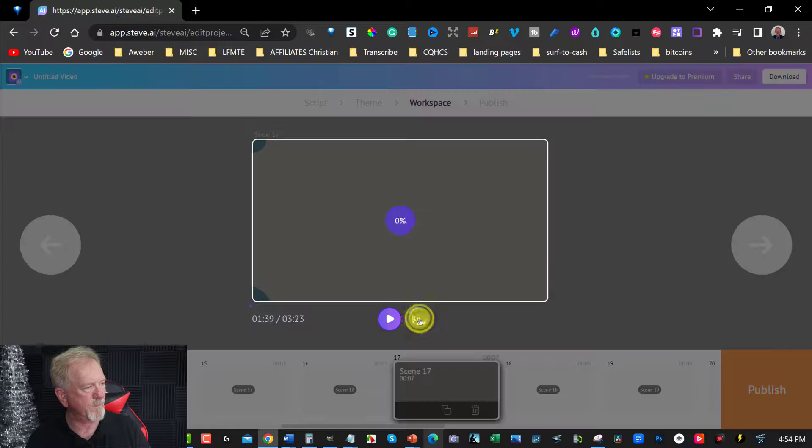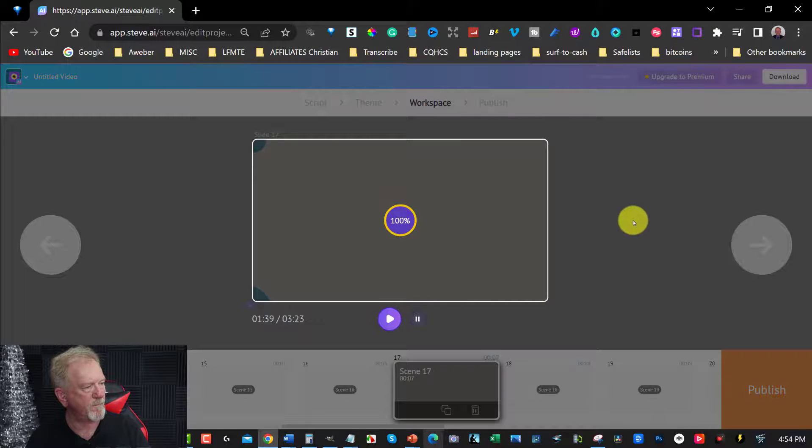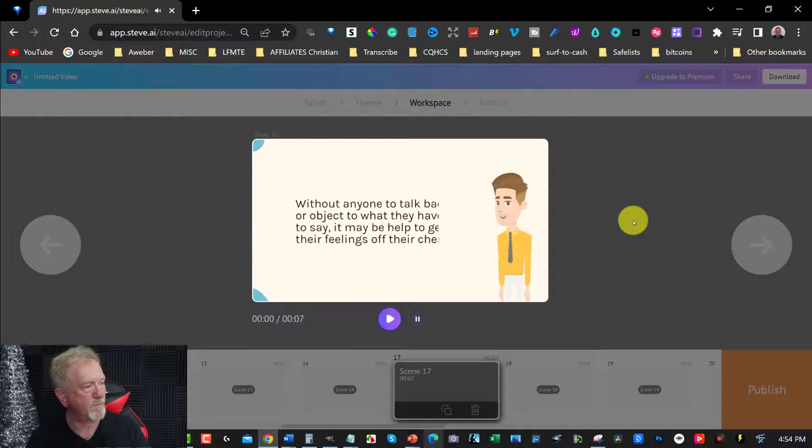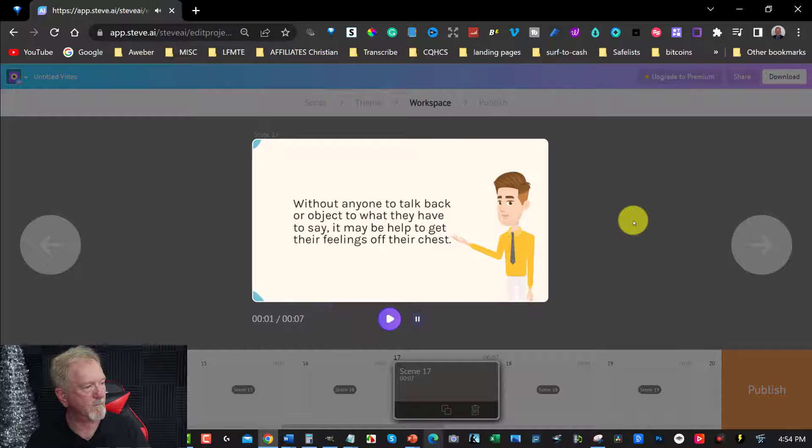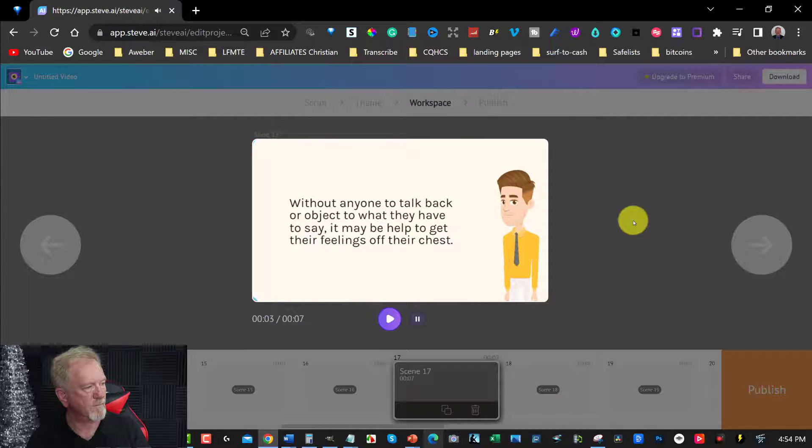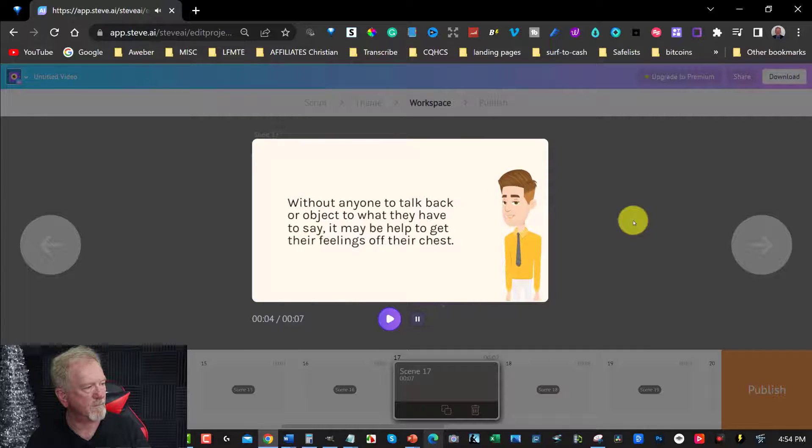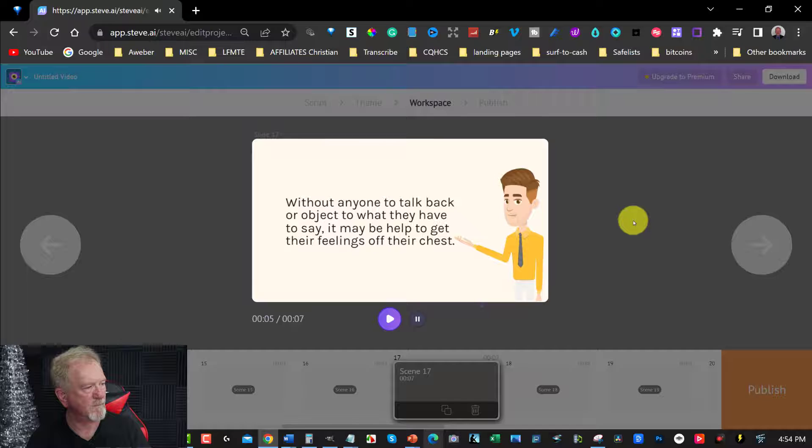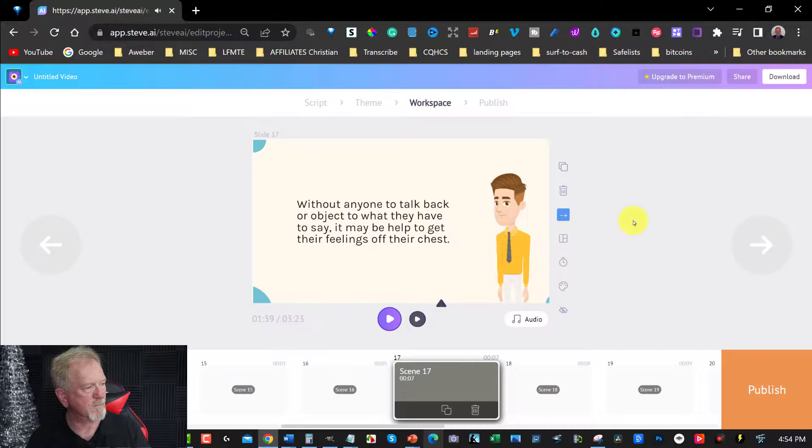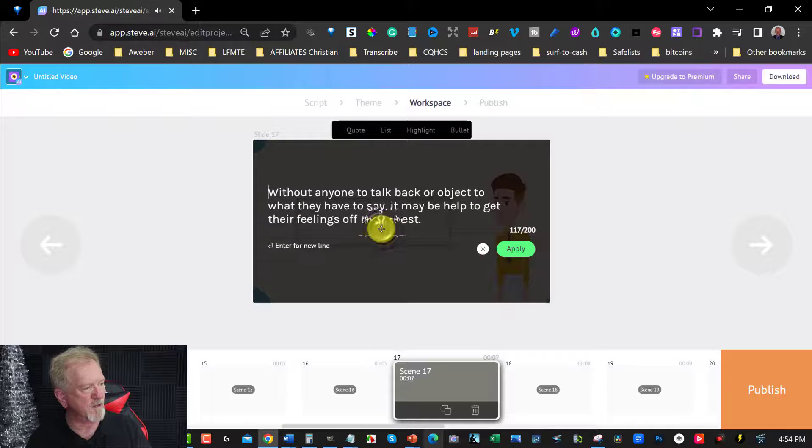Without anyone to talk back or object to what they have to say, it may be help to get their feelings off their chest. All right, so we're just going to double click in there for one second. I'm going to remove that.